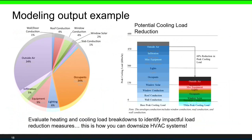In terms of output examples, there are two types shown here. One is a pie chart showing the contribution of different components to energy use. The other shows potential cooling load reduction — through modeling you can see how advanced technologies lead to load reduction, and the output tells you exactly how much load reduction occurs for different components. Evaluating heating and cooling load breakdown to identify impactful load reduction measures is very important, as it can help you downsize your HVAC system.